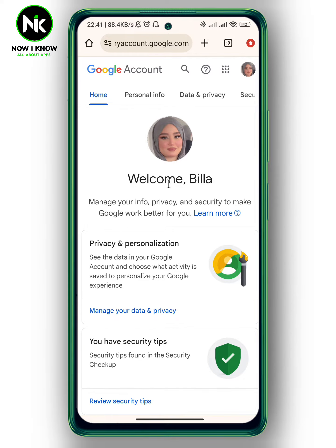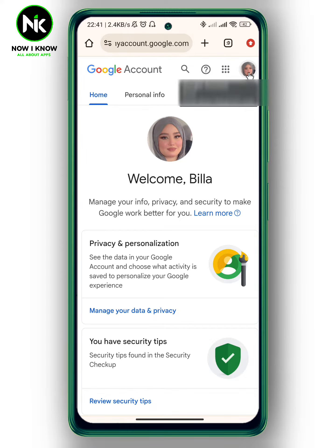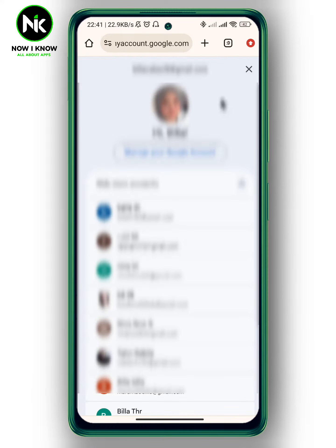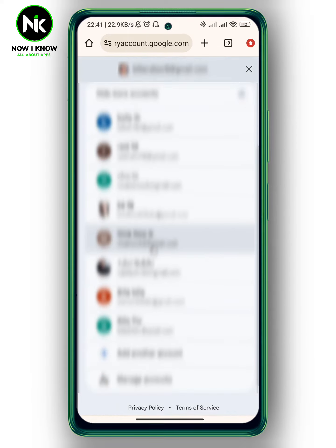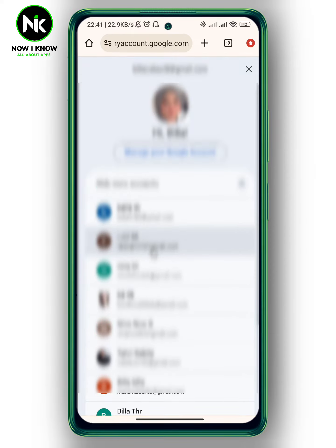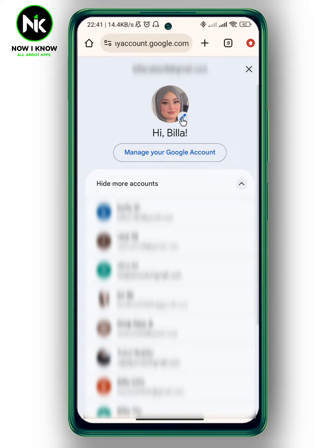Here is my account on Google Chrome. If this is not the account you want to change your profile picture on, you can tap on the profile picture and log in to your account. To remove it, tap on the pencil icon right under the profile picture.